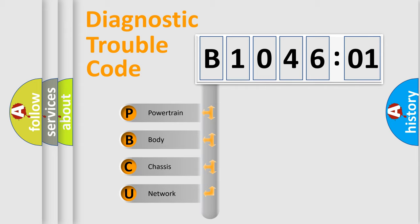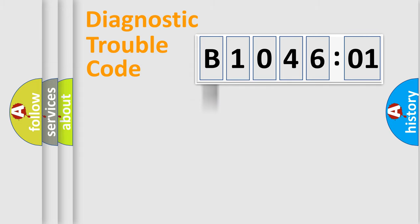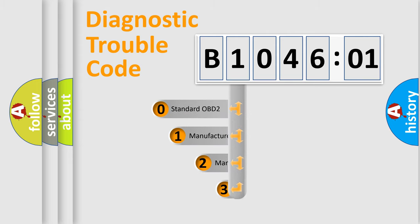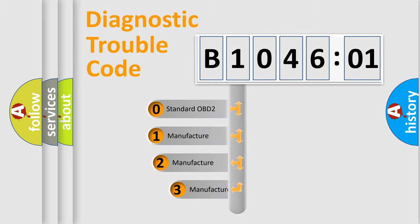We divide the electric system of the automobile into four basic units: Powertrain, Body, Chassis, and Network. This distribution is defined in the first character code.